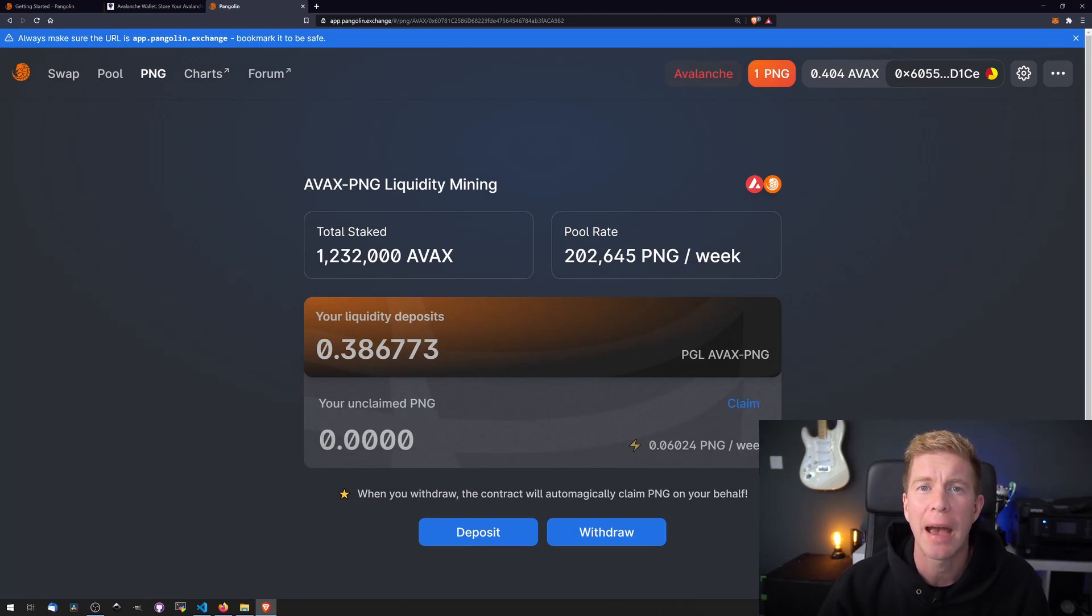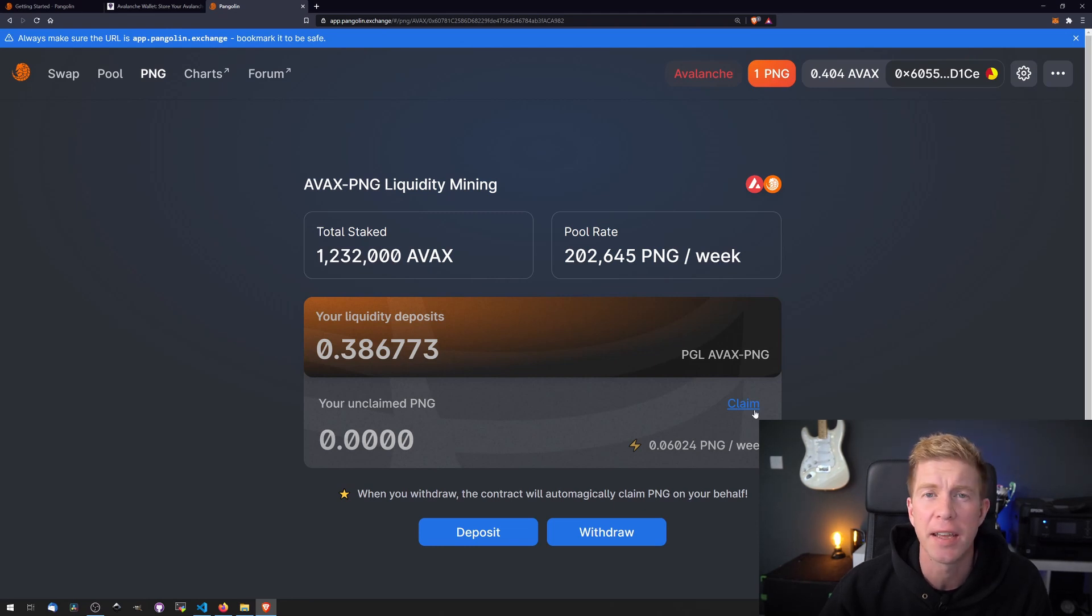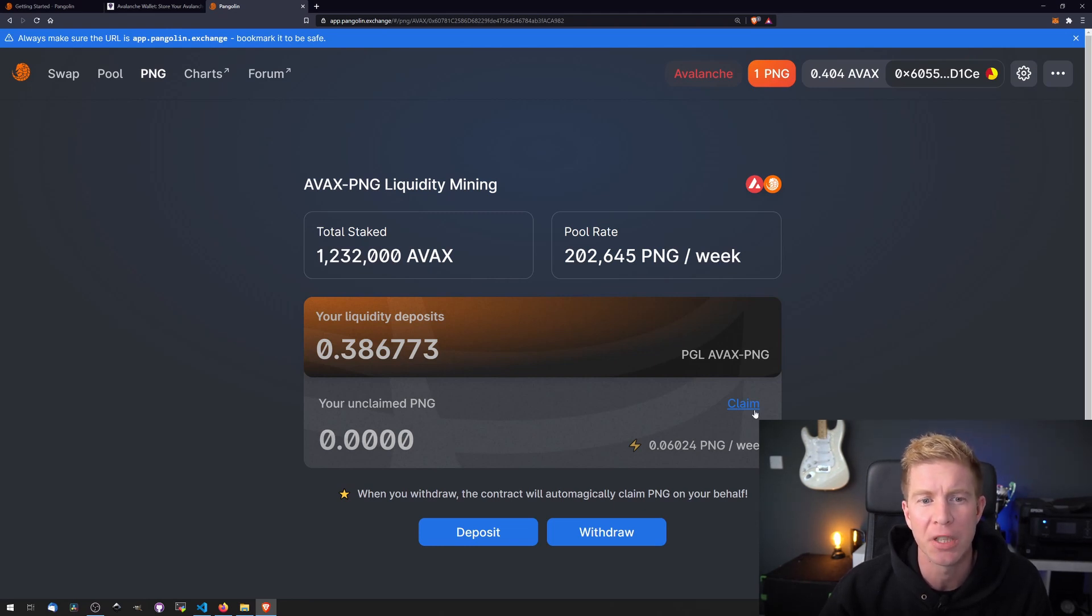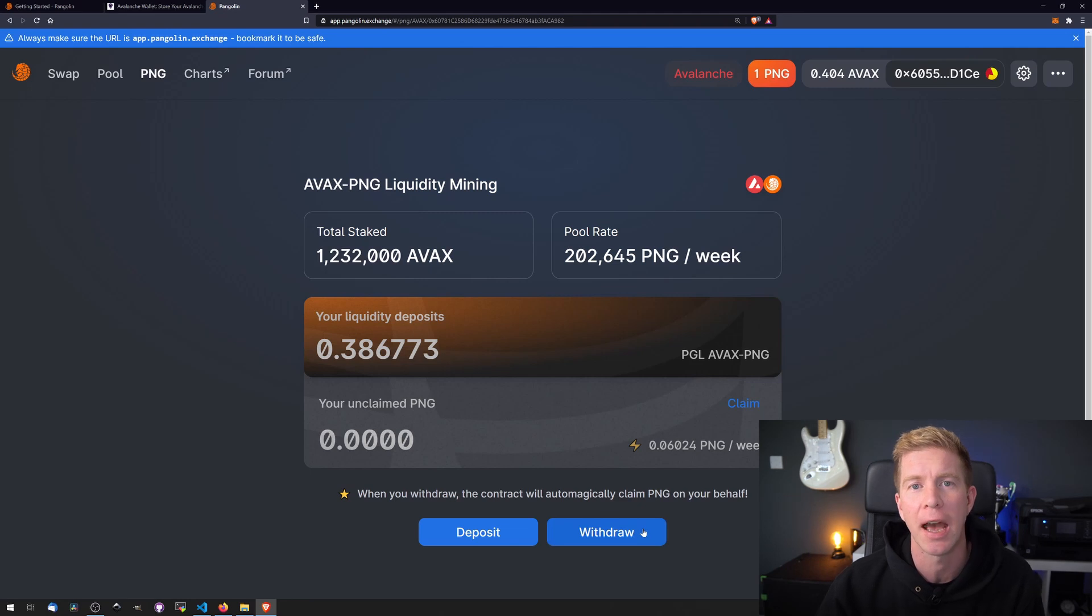Now if we check back on this on a weekly basis we can go in and collect our funds and then restake them or add more liquidity to the pools and then add the liquidity provider pools back into the liquidity mining, or we can just withdraw all our funds at any time and that will claim the PNG as you're doing that withdrawal contract.